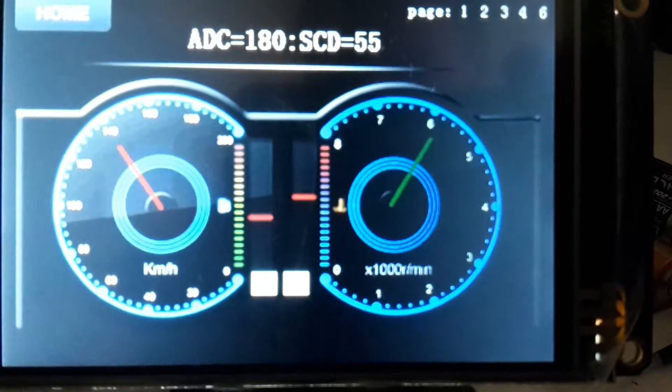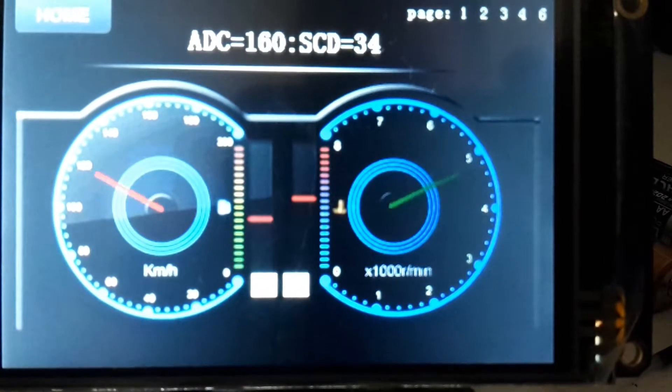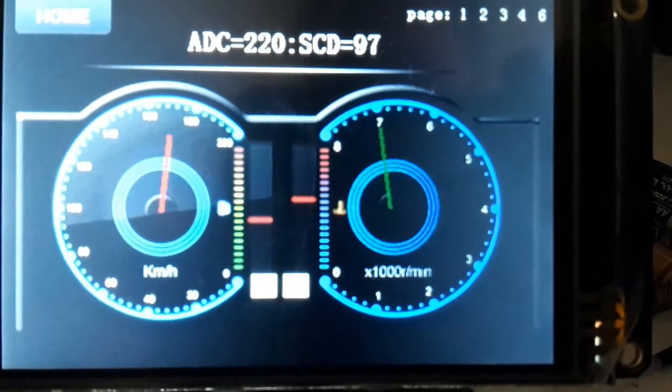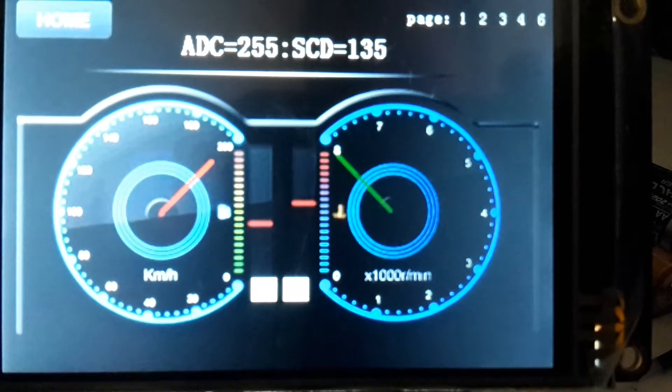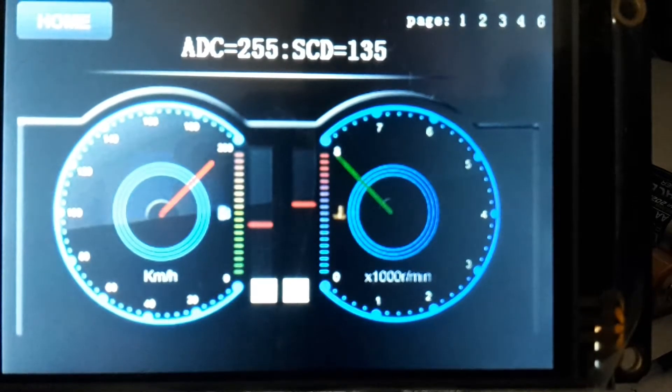Yeah, so the scaling on that is when it's at 255, it's sitting at 135.